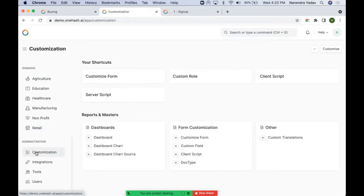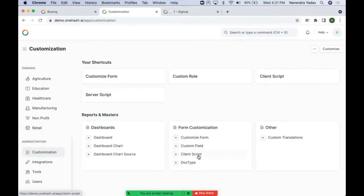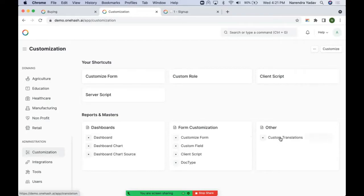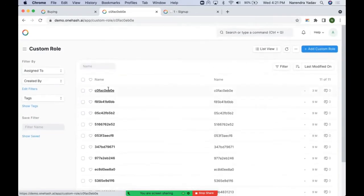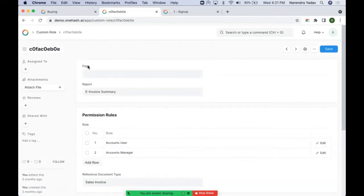From customization we have access to things necessary for basic customization, including form layout customization and adding custom fields for a particular doc type. We can create our own dashboard and add custom charts based on different reports. The system supports multi-language, so we can add custom translations. Other than the standard roles that come predefined, we can add custom roles and define permission rules specifying what all permissions are required.